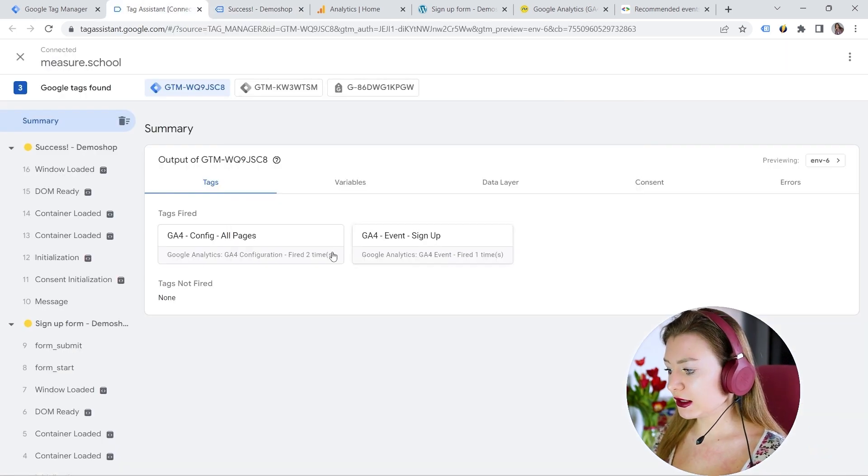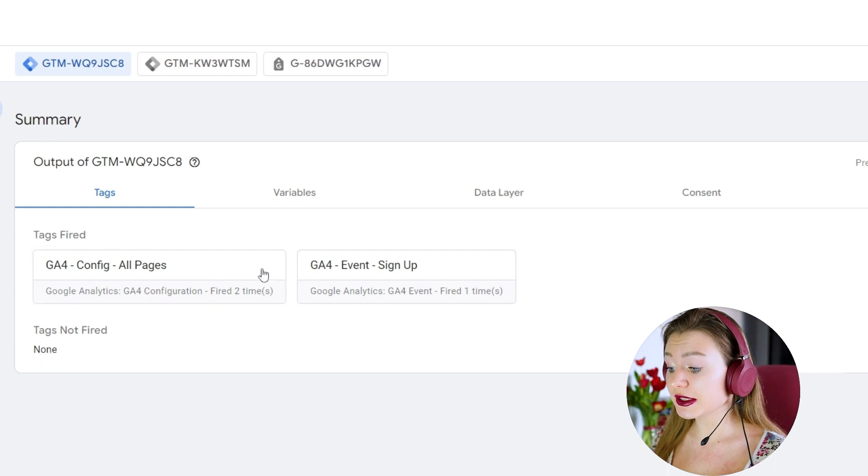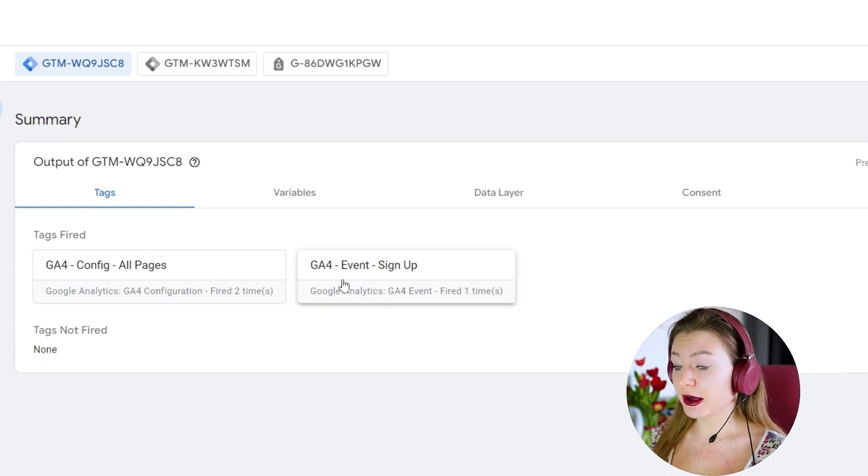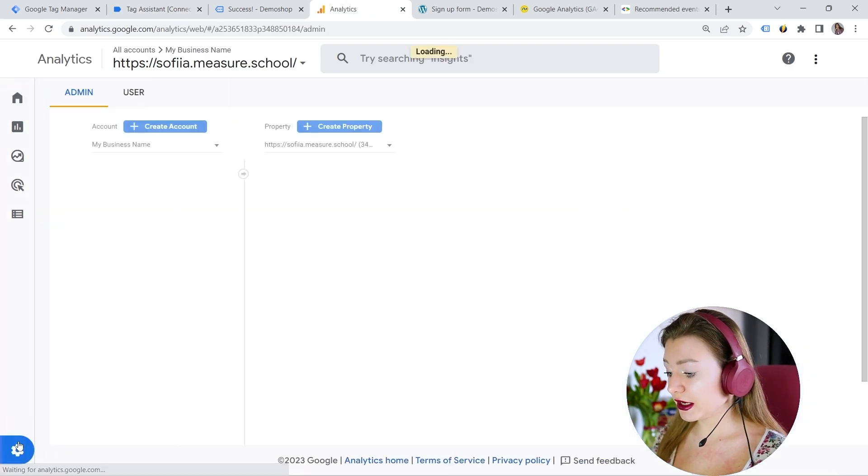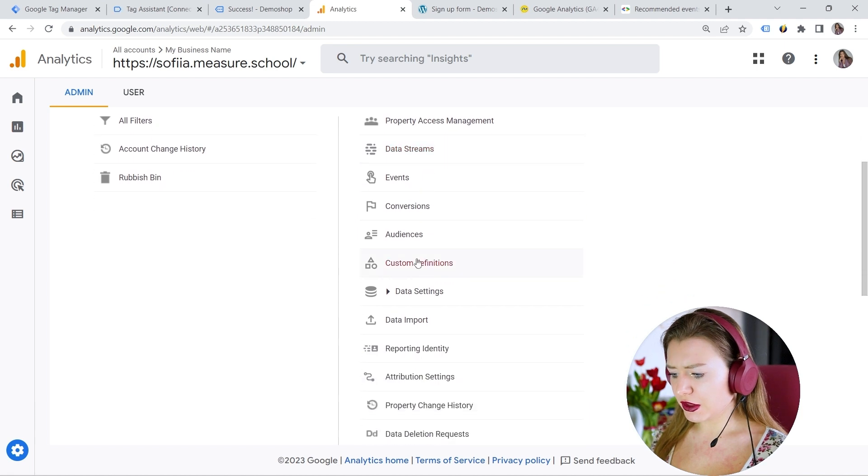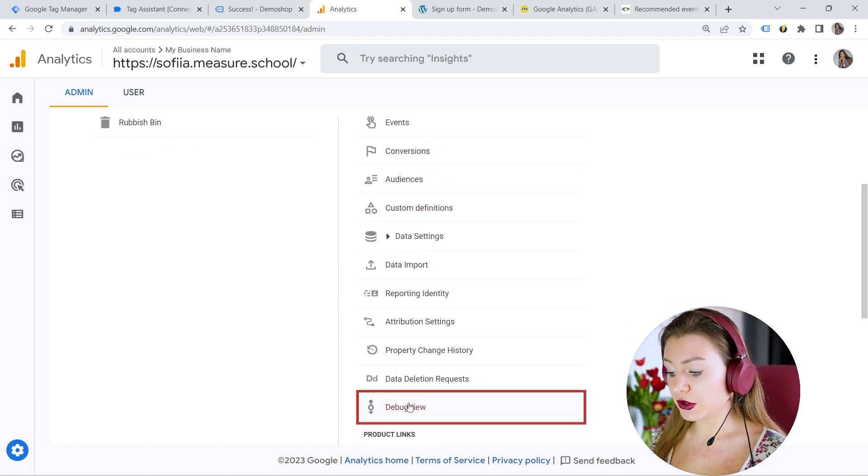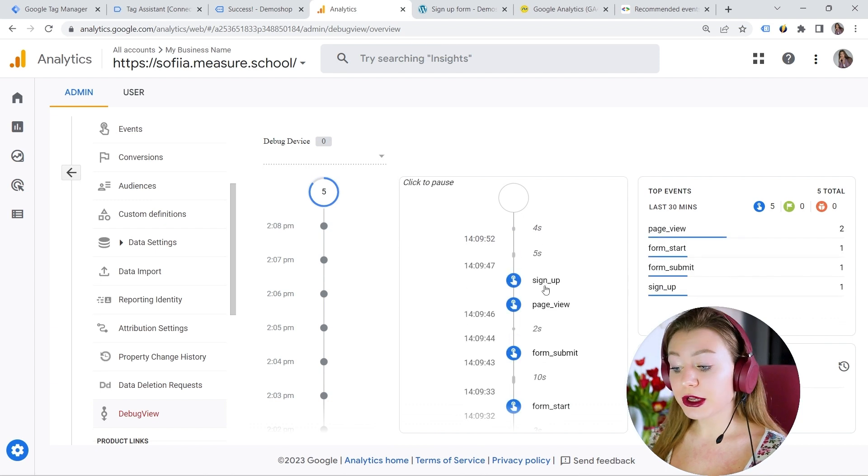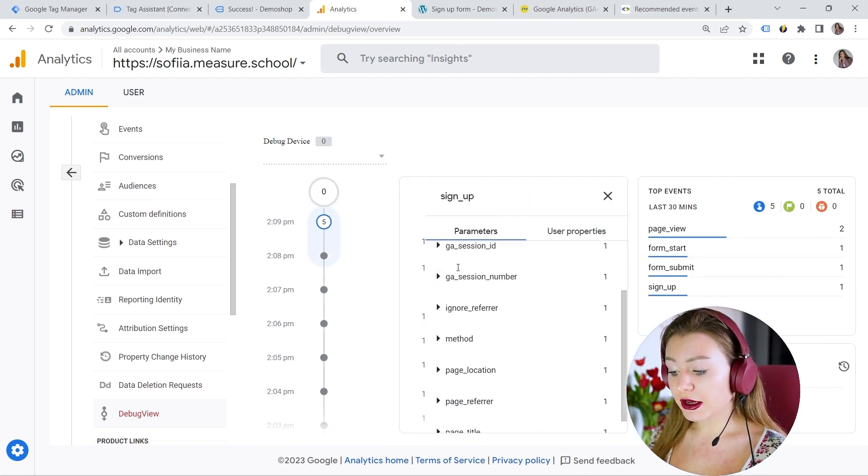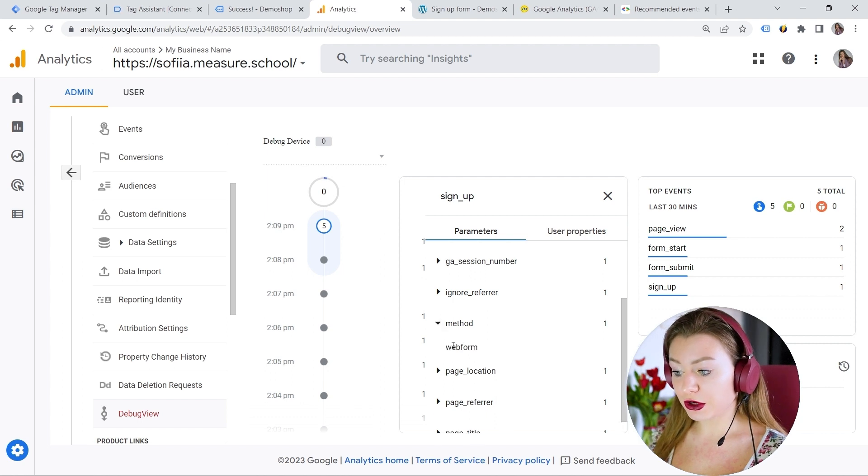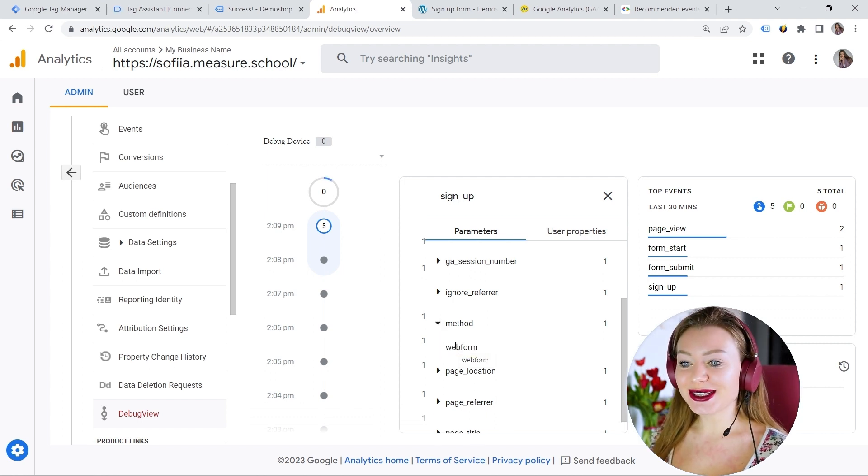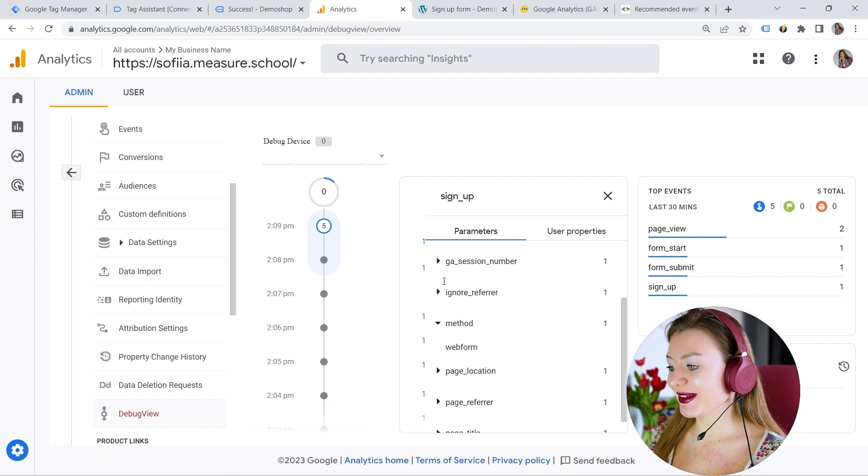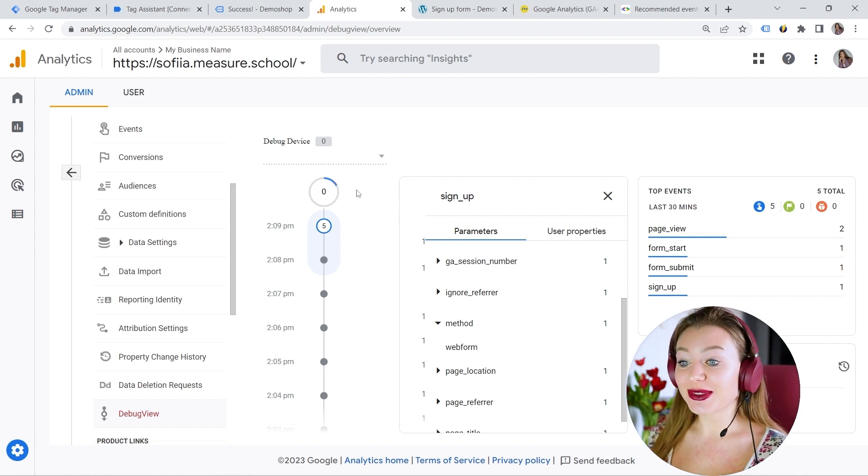And let's go back to our tag assistant. So here you can see tags fire. And this is my event. Great. And let's go to Google Analytics. And we can also check it here. And if we go down, this is where we can find our debug view right here. Here we go. Sign up. And if I click on it, I can also see my parameter, which is web form. Great. So you managed to configure this event correctly, if you see that.